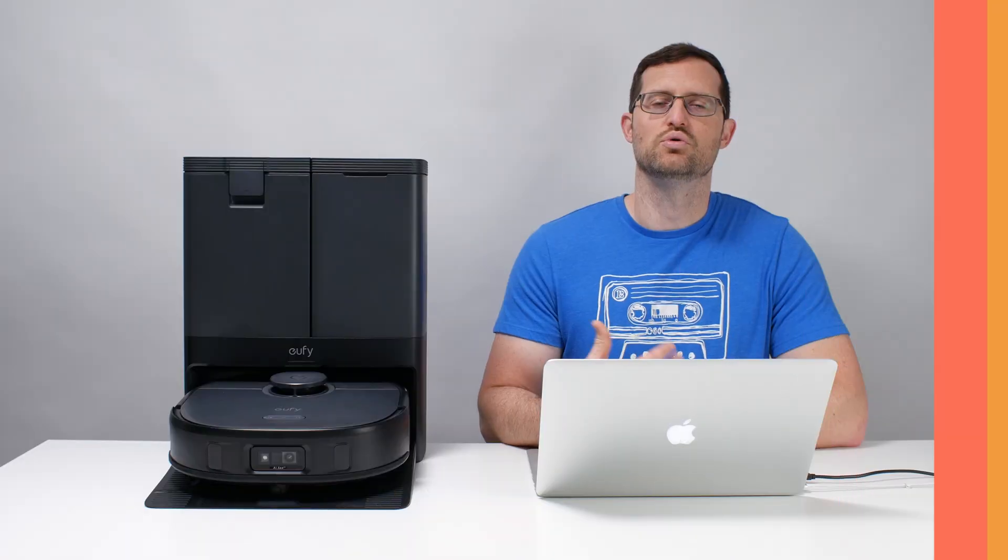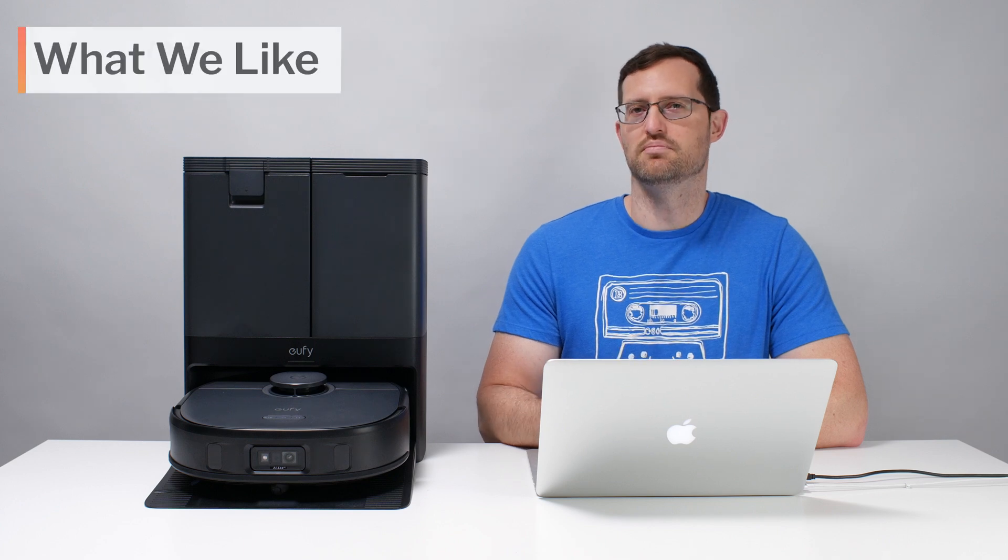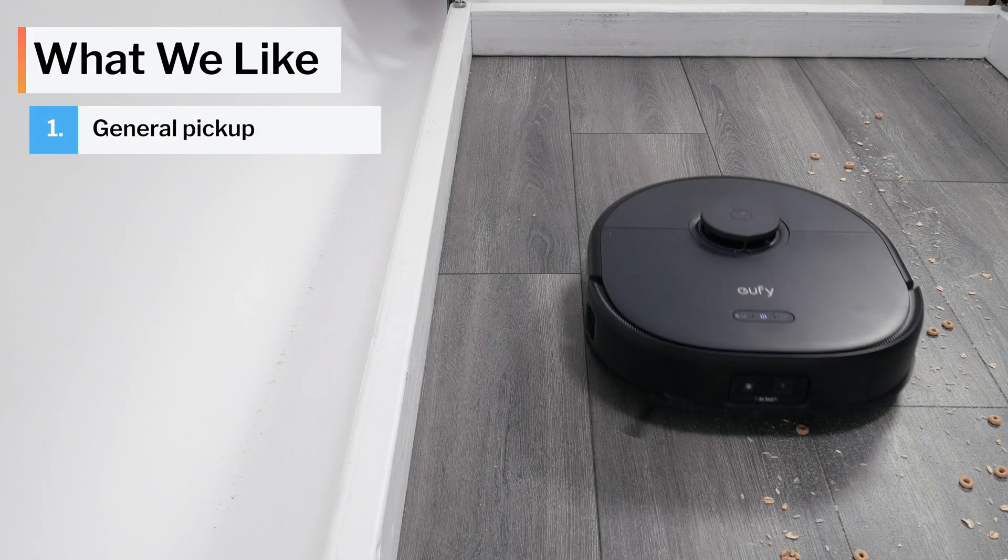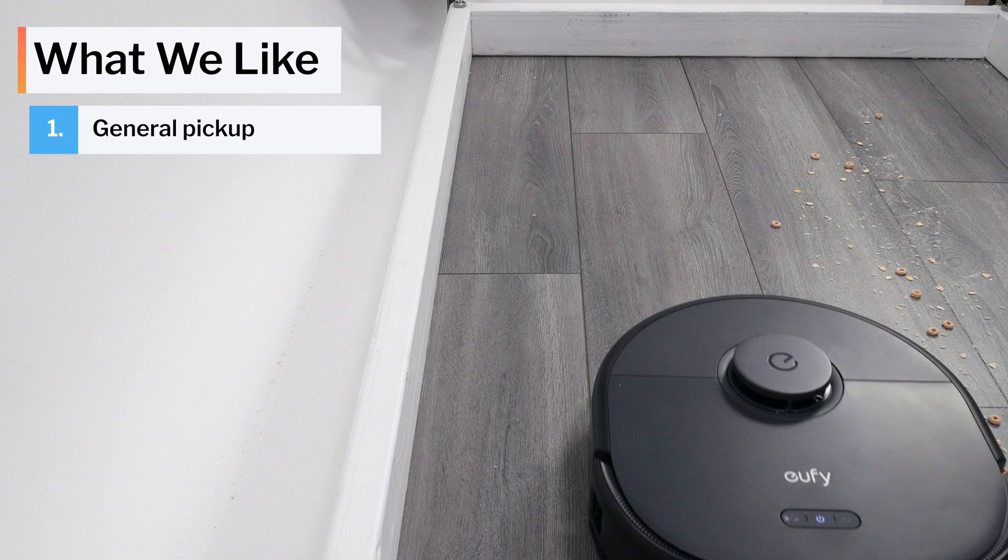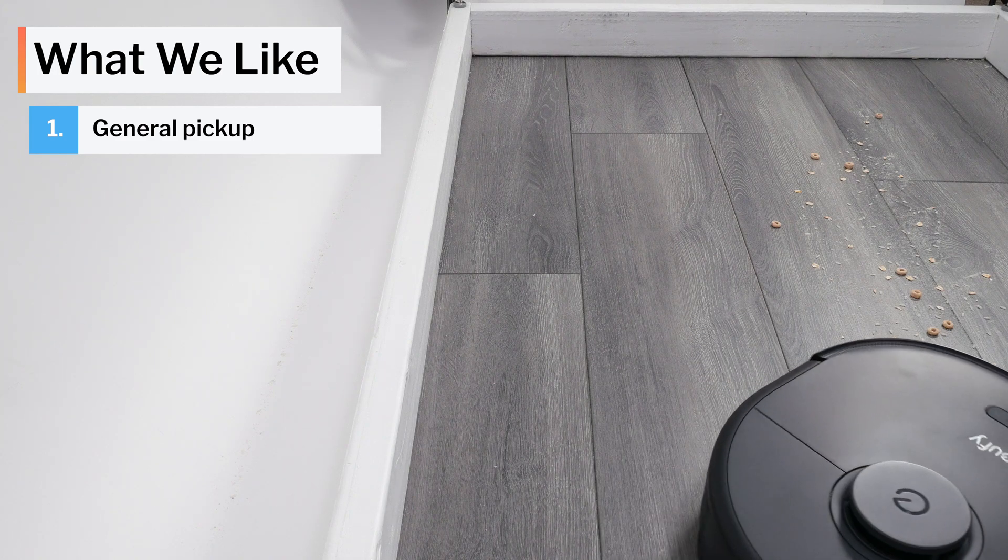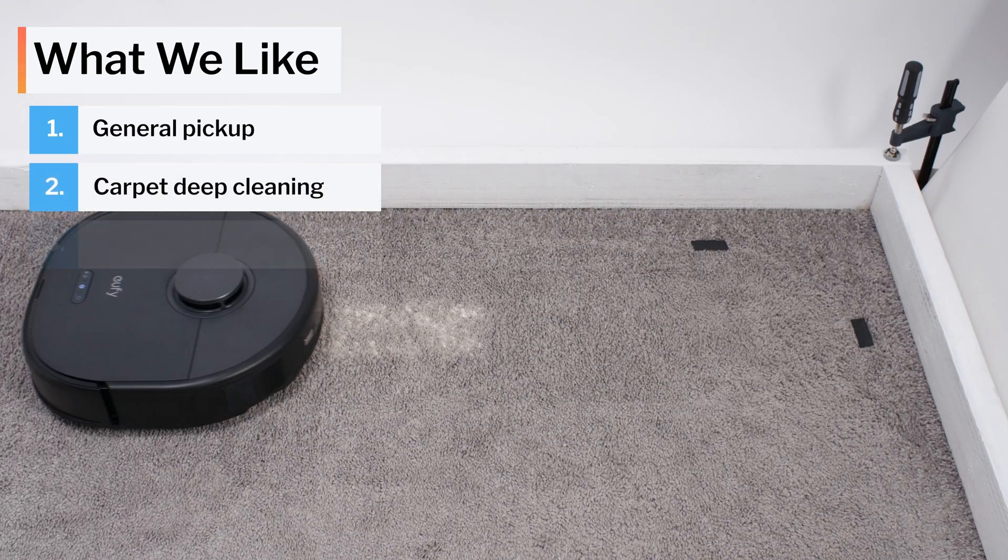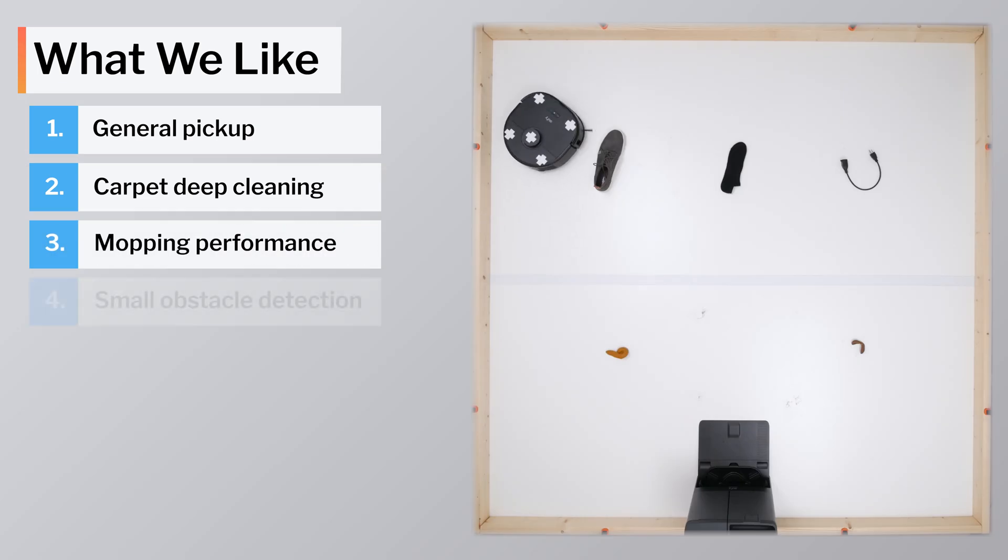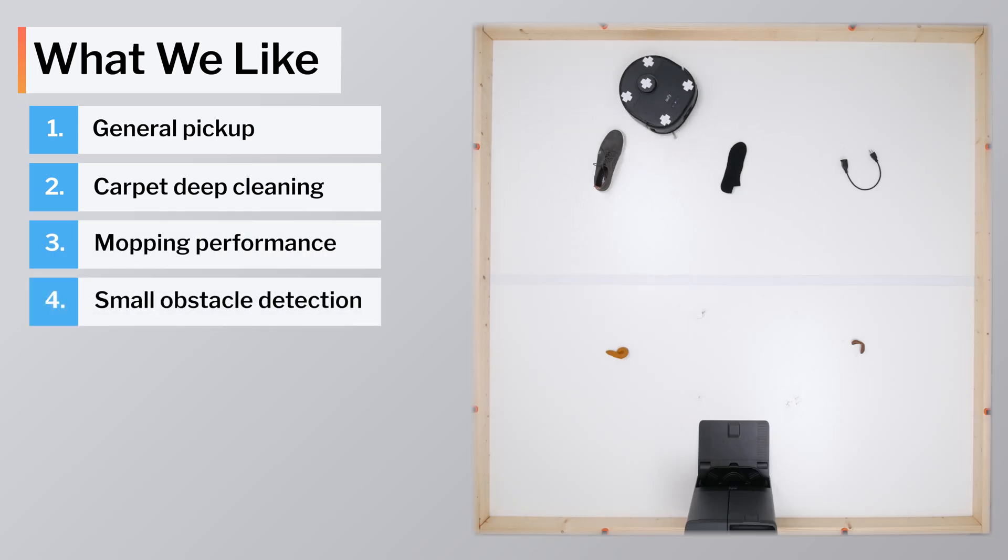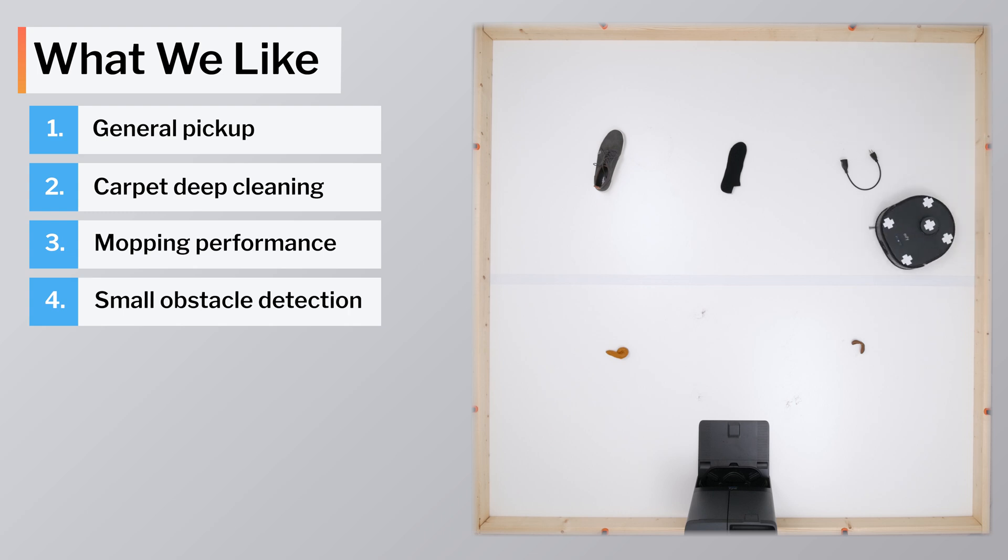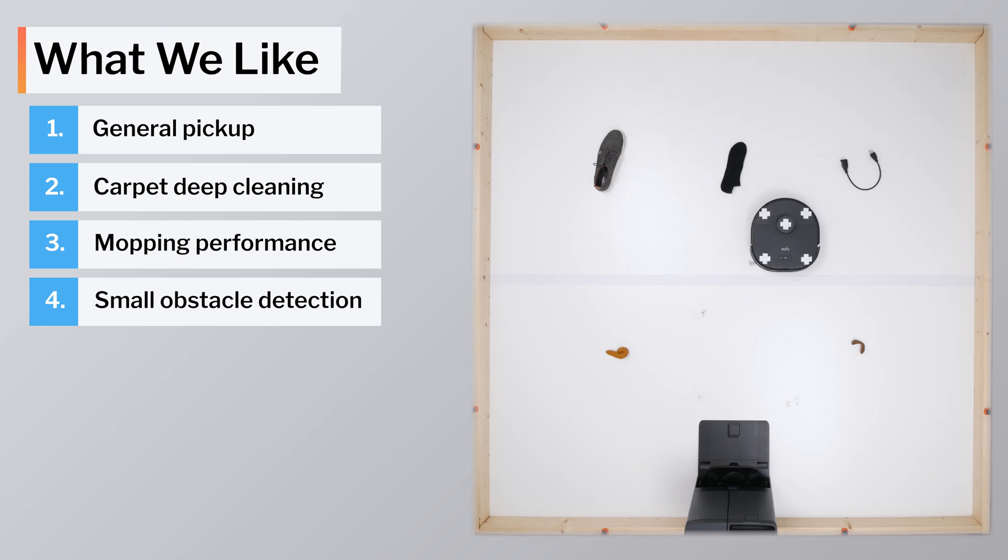Moving on to what we like and dislike about this vacuum, first let's talk about what we like. The X10 picks up most types of surface-level debris very well, on carpet and hard floors. It also deep cleans carpet well for a robot vacuum, and it mops well. The biggest positive for this robot, though, is its small obstacle detection and avoidance feature. It performed much better in our small obstacle test than most other mid-range robot vacuums we've tested.